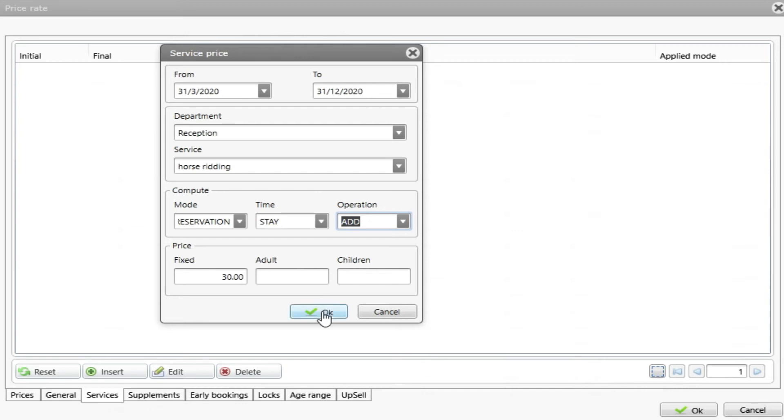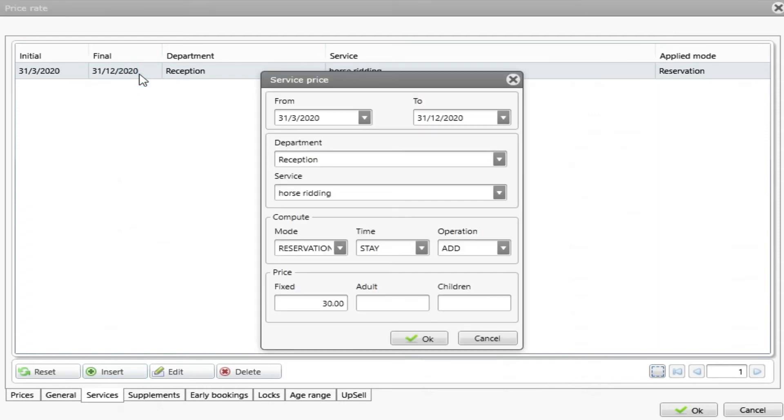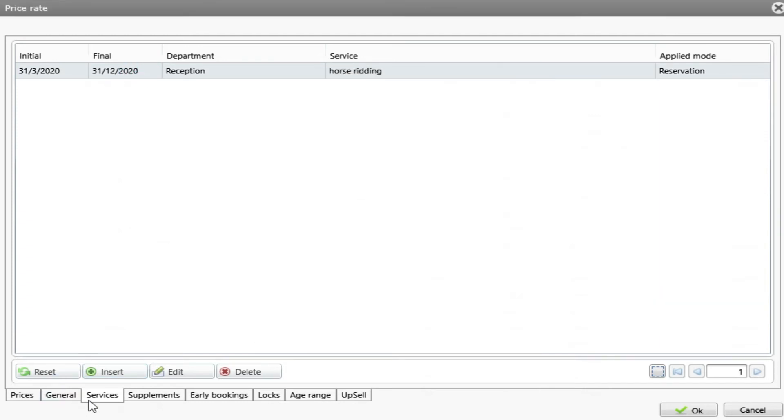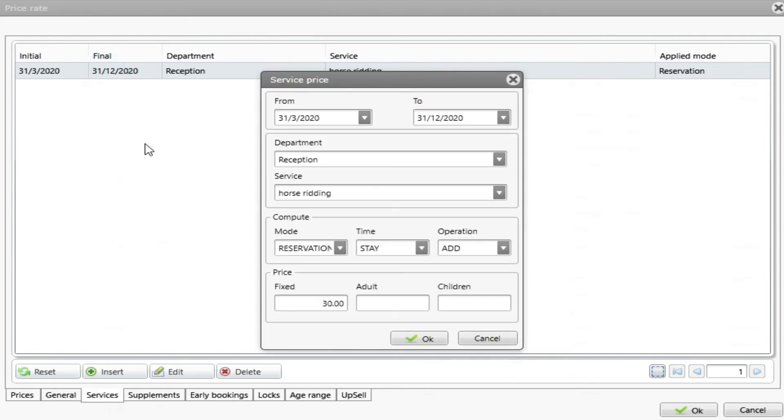Once I do OK, this service is already attached on the rate. This means that once I create a reservation with this rate, this service will join the price of the rate.